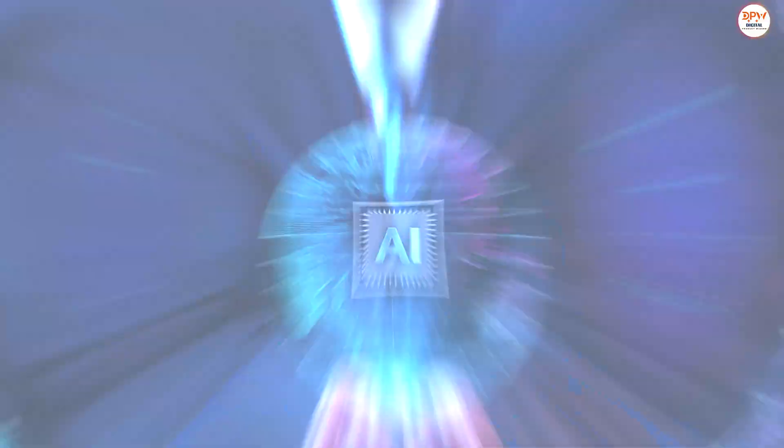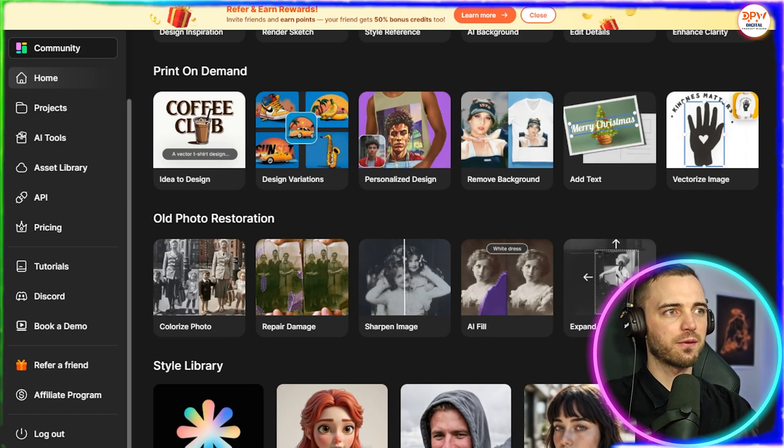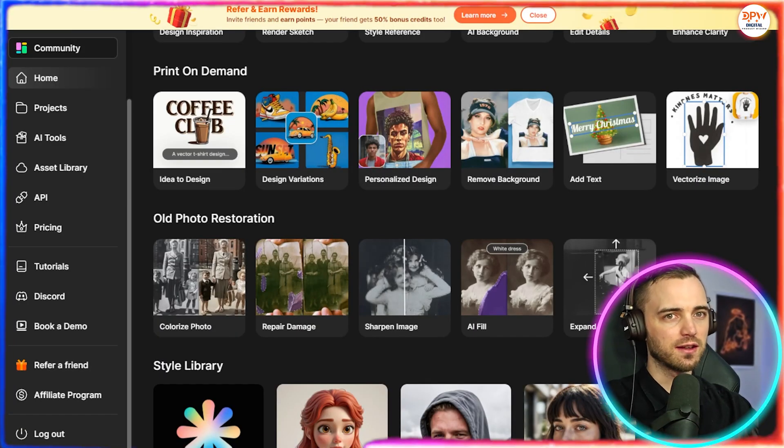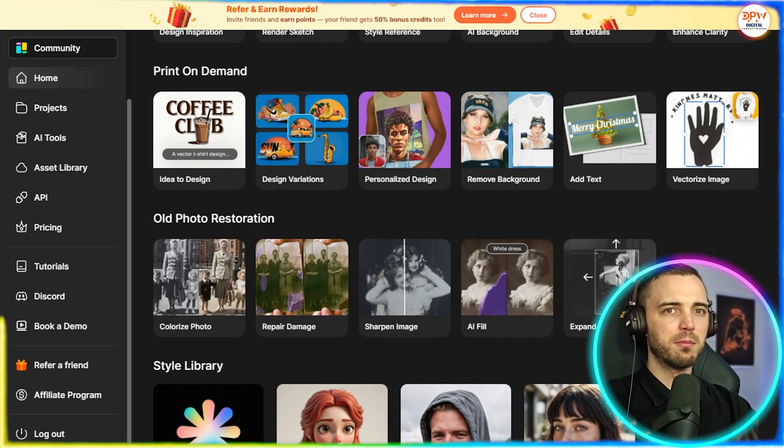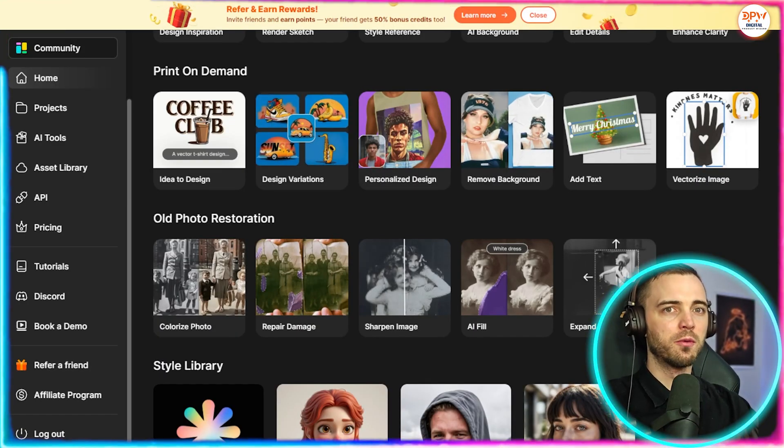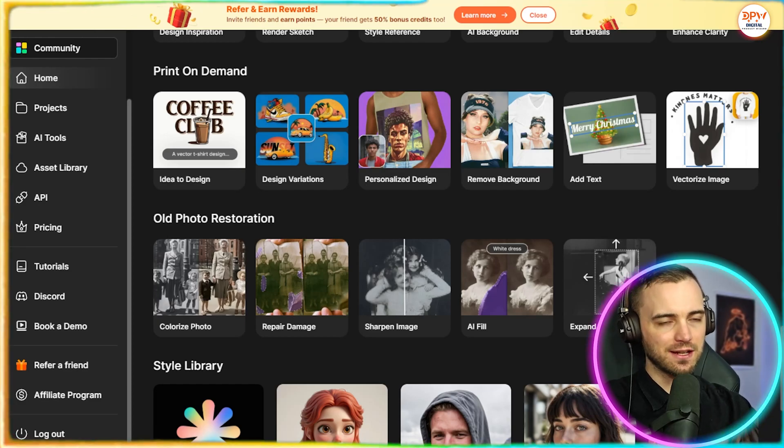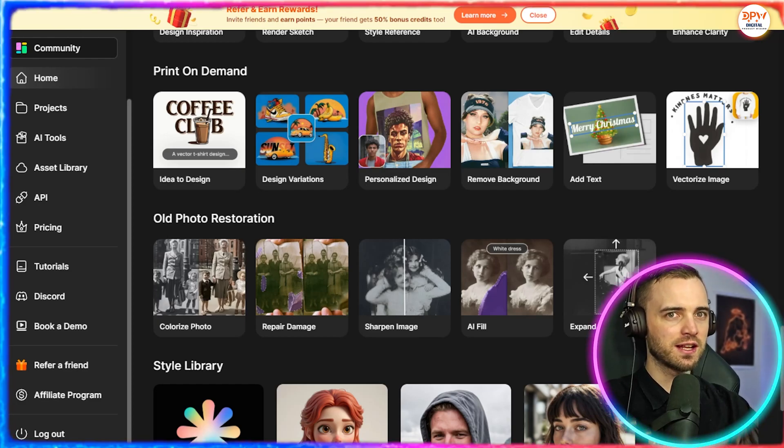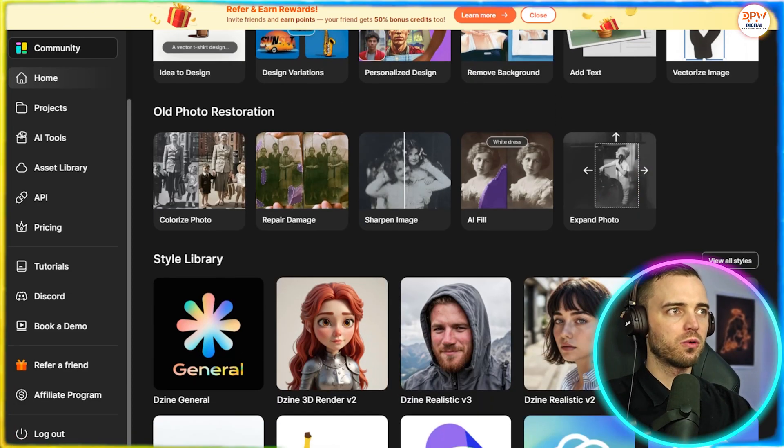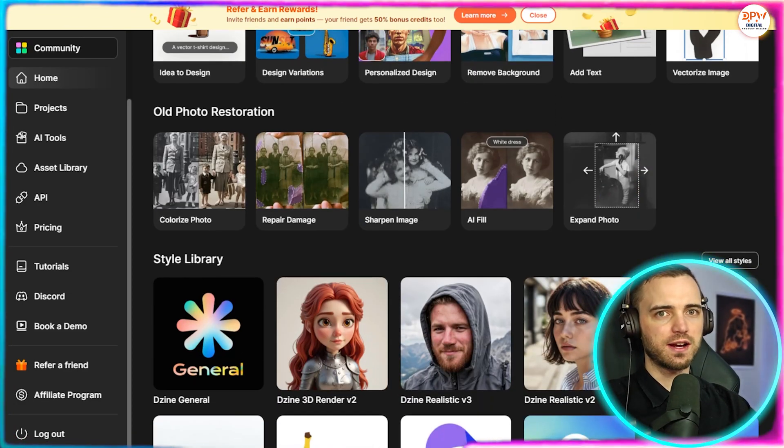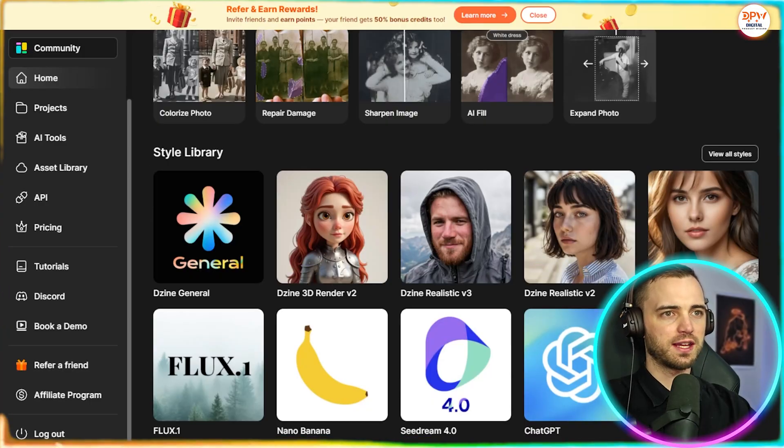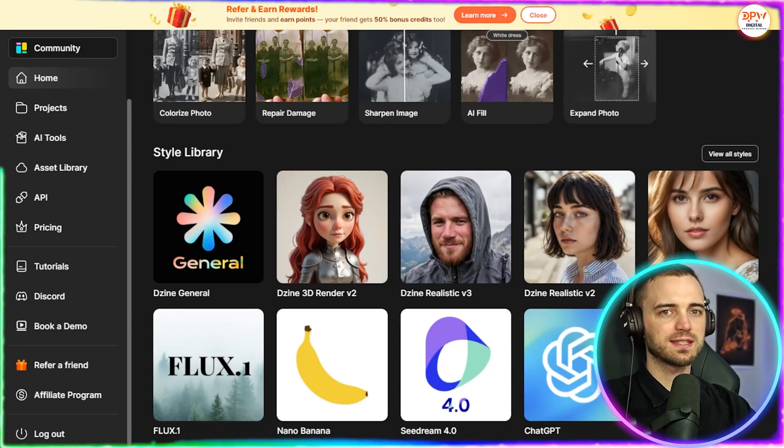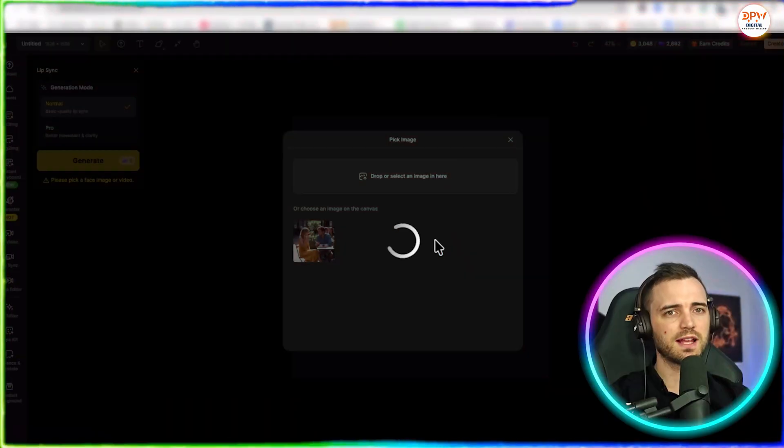So you can vectorize images, you can have design variations here for logos, you can even make your own merch, or remove a background from an image, place it onto a t-shirt, and have your merch from there. They've got old photo restoration, and even a style library here in which we can select different styles of what we want to use.